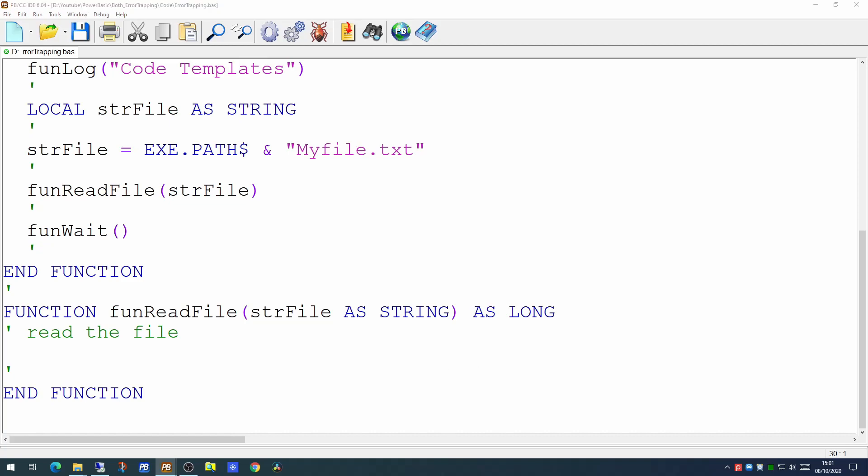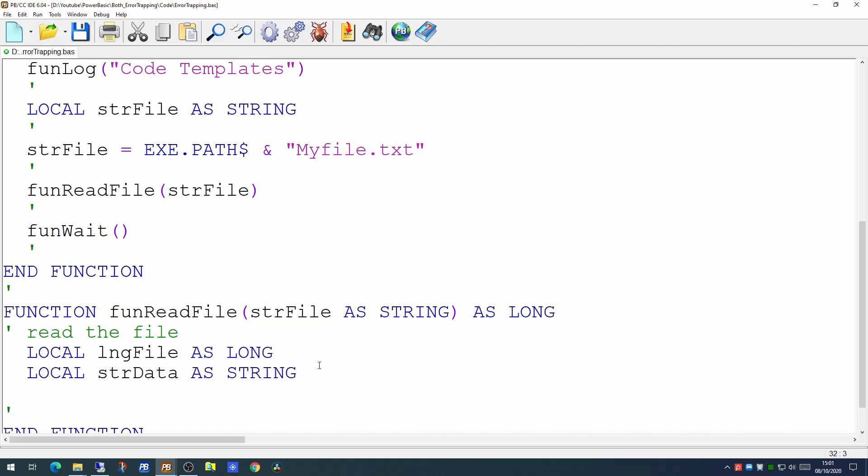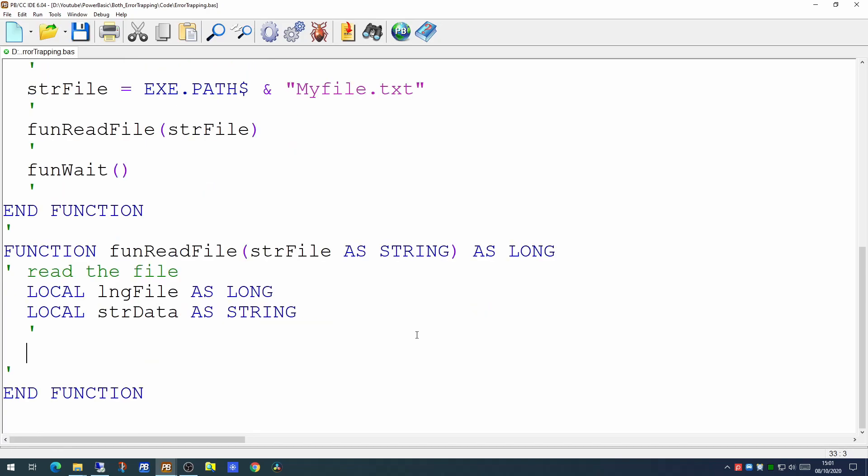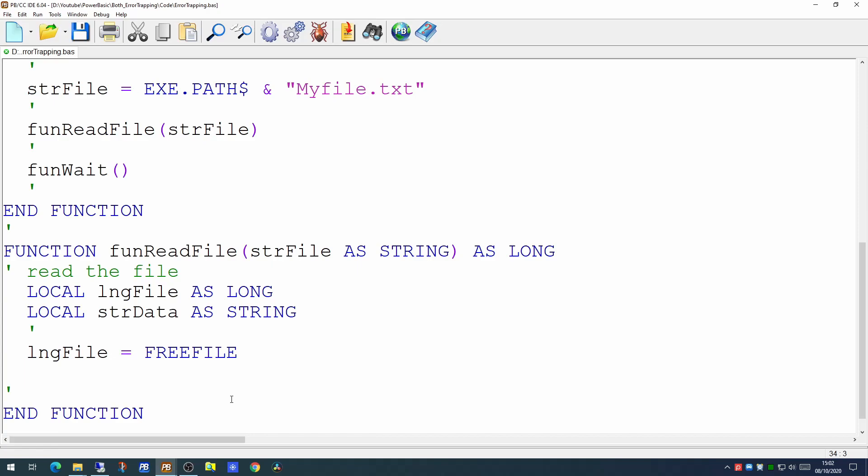So we've created a small stub of a function to read our file. Now we're going to create a couple of local variables - one for the file handle and one for the data we wish to read. When you're opening files you can use numerical file handles, however the FREEFILE statement is very useful. This will populate lngFile with the next available file handle.